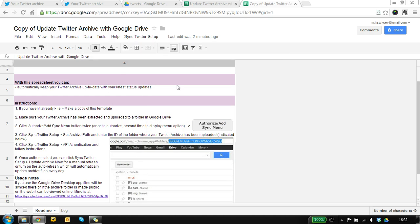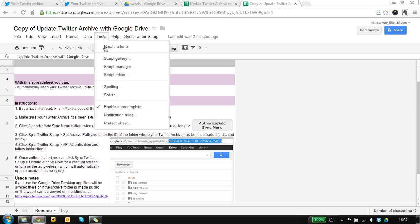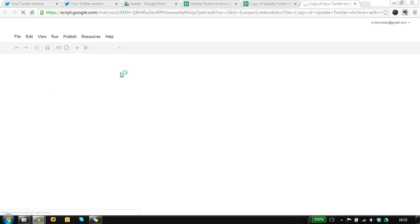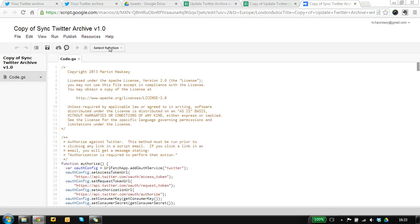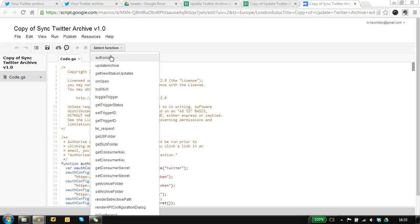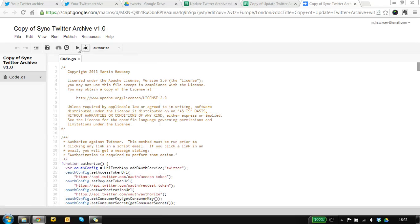So I've entered those details, I don't want you to see them, and now the next thing we need to do is authorize it.